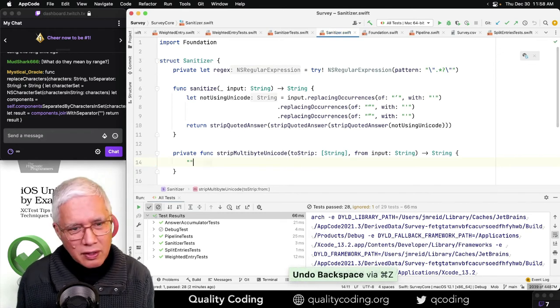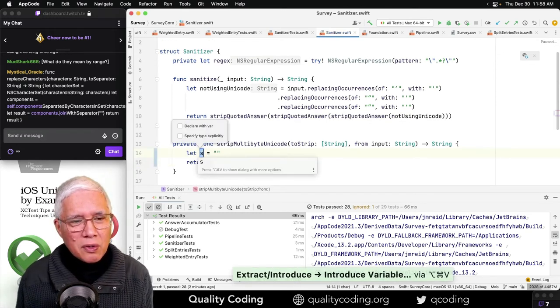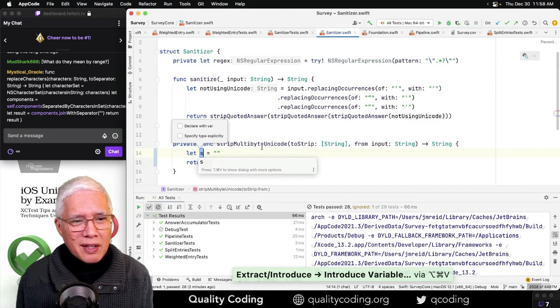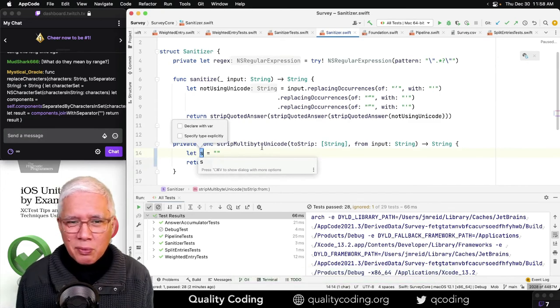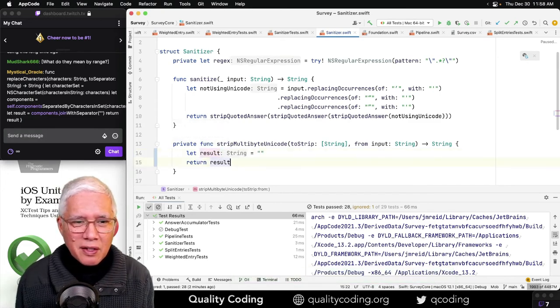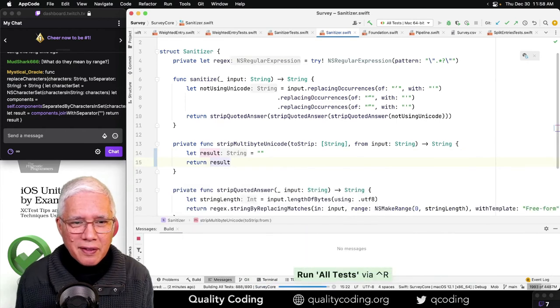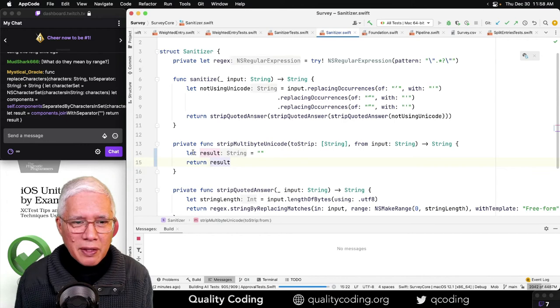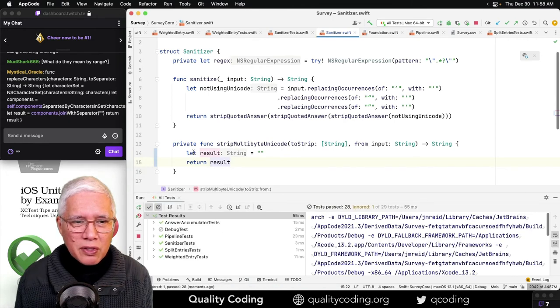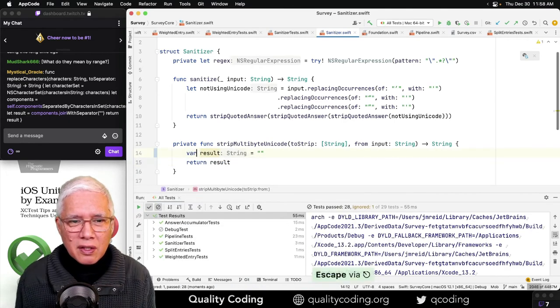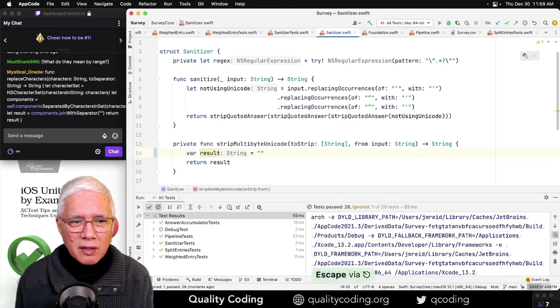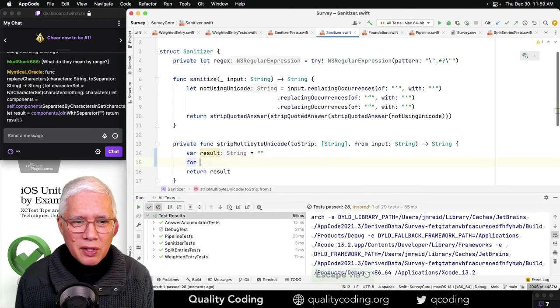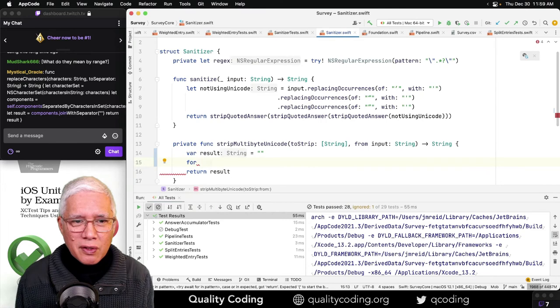Oh nice, by extracting it, it added it as a return. Oh, I should have made that a var because now I want to change it. Because I want to say for... Let's move smaller.